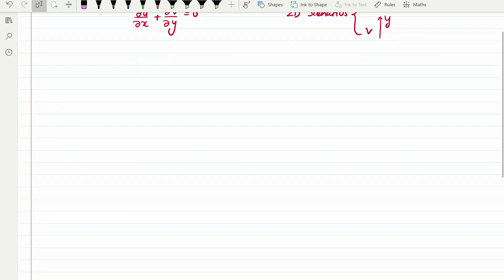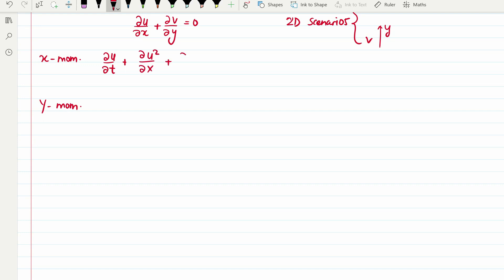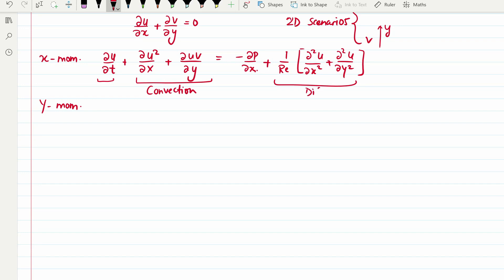We have two equations for momentum: one for x-momentum and one for y-momentum. The x-momentum equation contains a time derivative term, convective terms, a pressure gradient term, and a diffusion term with the second derivative of the velocity field. So we have the convection term, the diffusion term, and the pressure gradient term.